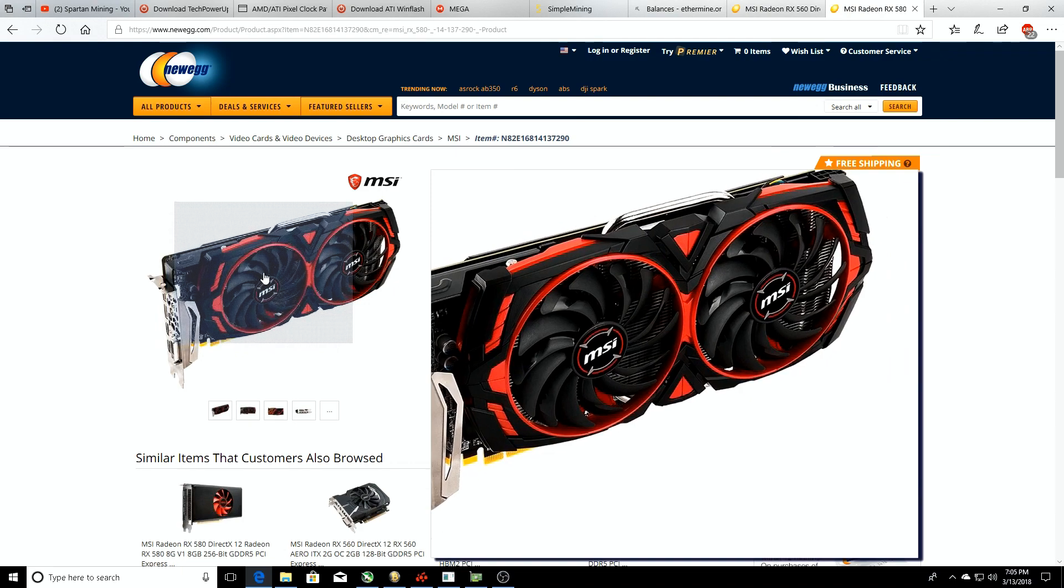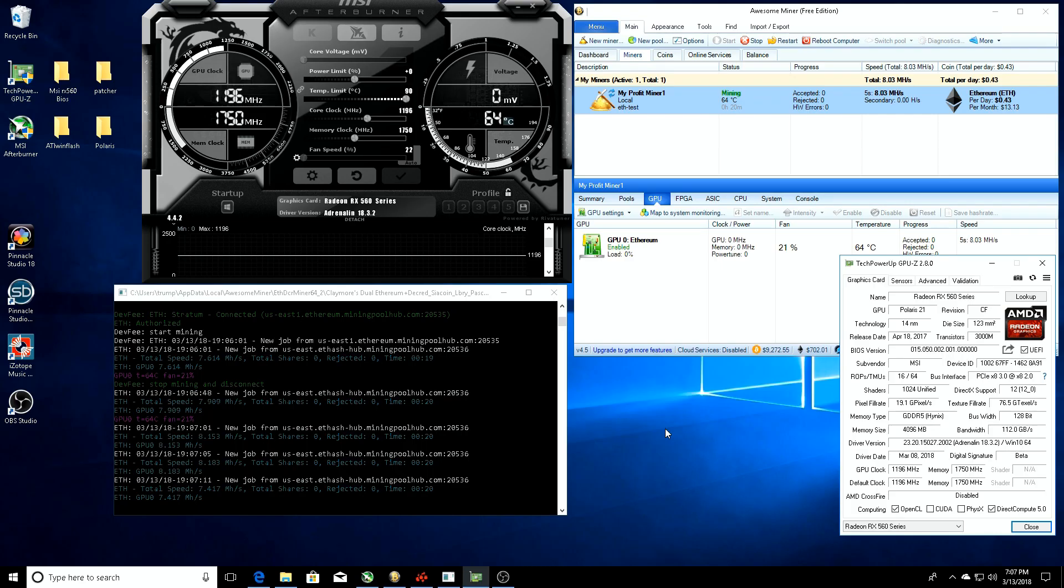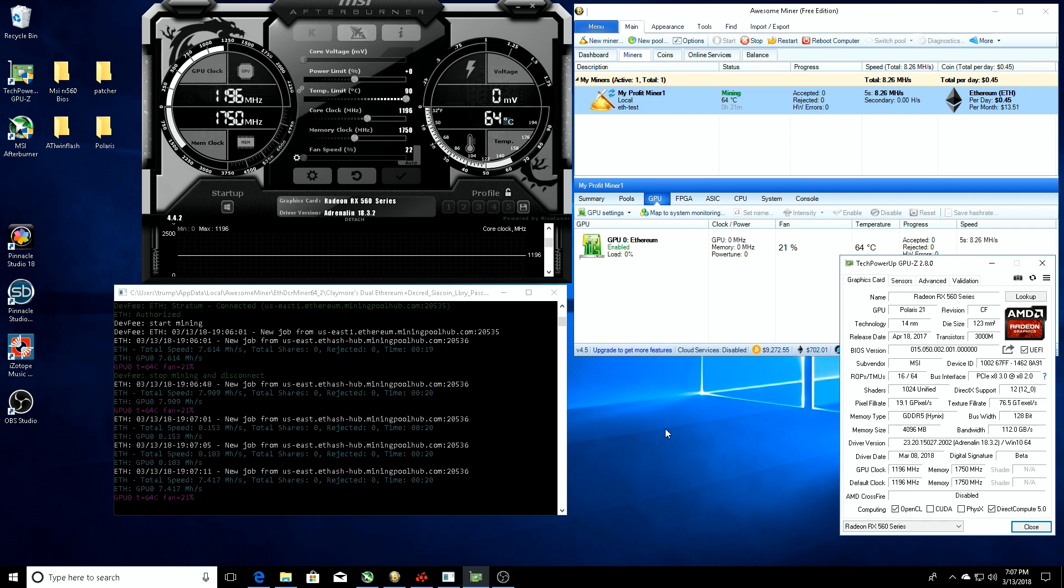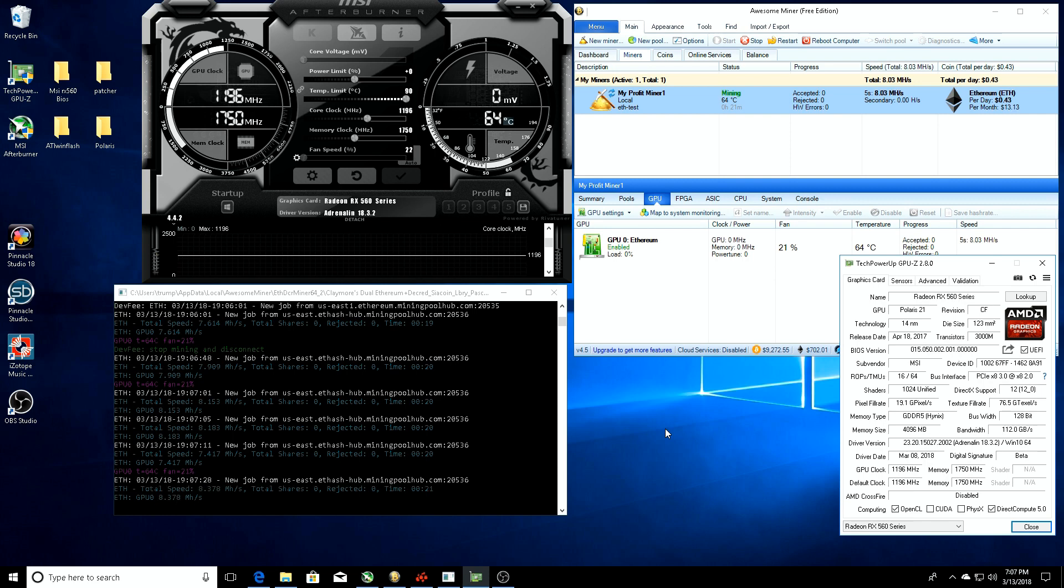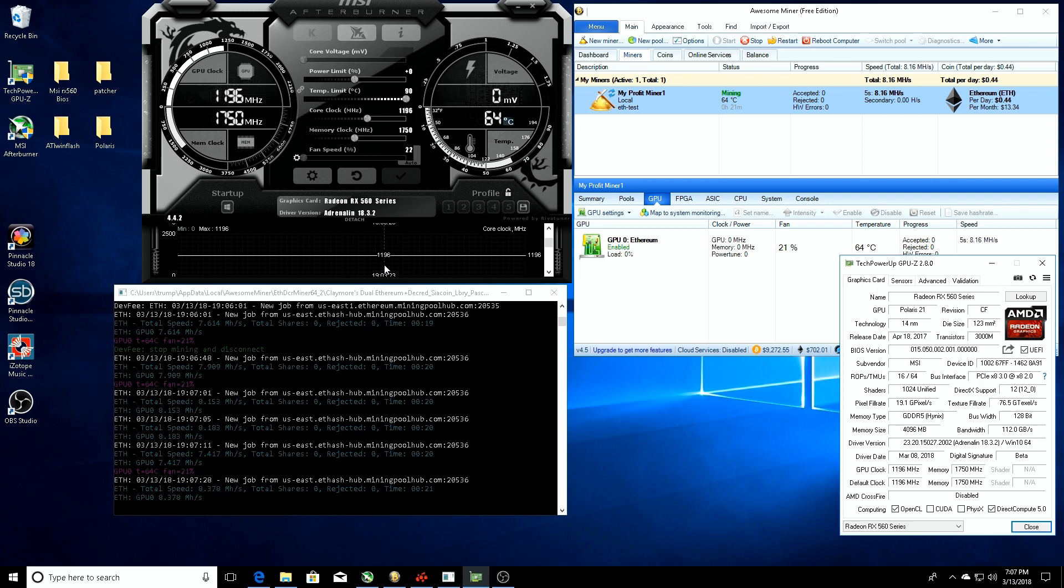Here on my desktop you can see we got a couple things open. Already have Awesome Miner running so we can get a base test of the megahash per second we're getting on Ethereum to see what it's doing right out of the box. We got GPU-Z which is going to tell us our memory type, give us all the BIOS versions, and allow us to save it. We got the console from the pool showing us our hash rate, and then we have MSI Afterburner to adjust the fan speed and memory clock.